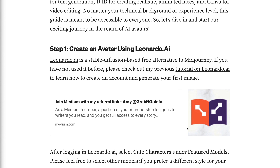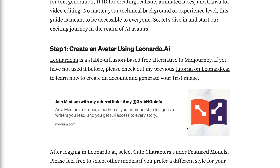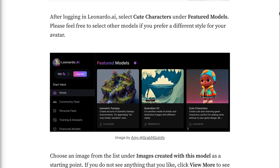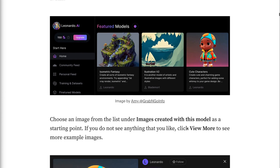Step 1: Create an avatar using Leonardo.ai. Leonardo.ai is a stable diffusion-based free alternative to Midjourney. If you have not used it before, please check out my previous tutorial on Leonardo.ai to learn how to create an account and generate your first image. The link for the tutorial will be put in the video description. After logging into Leonardo.ai, select cute characters under featured models. Please feel free to select other models if you prefer a different style for your avatar. Choose an image from the list under images created with this model as a starting point. If you do not see anything that you like, click view more to see more example images.